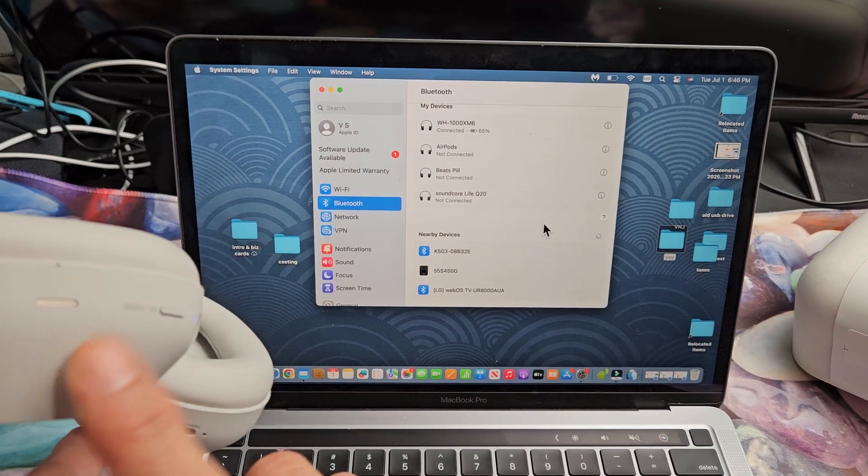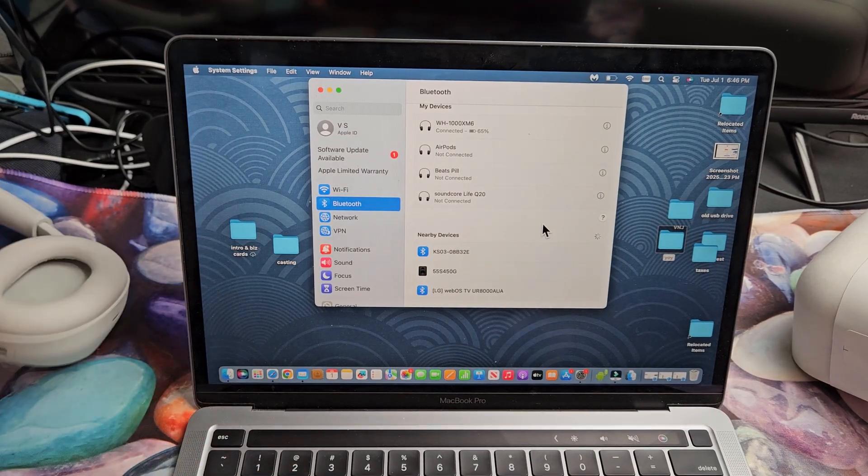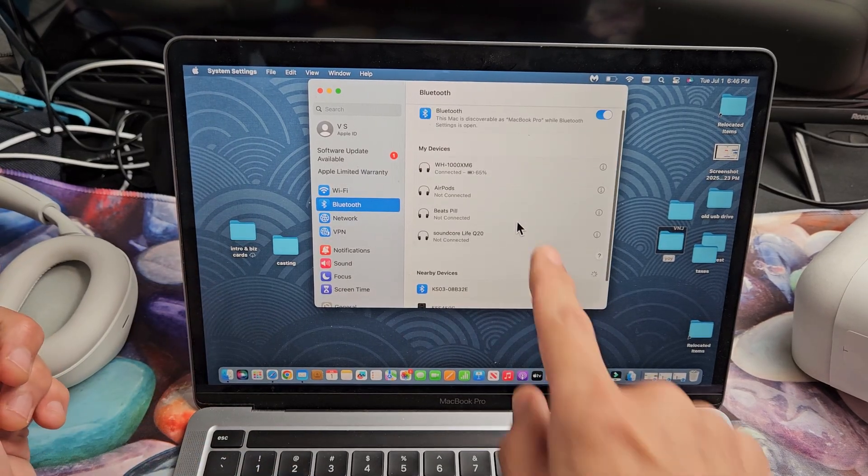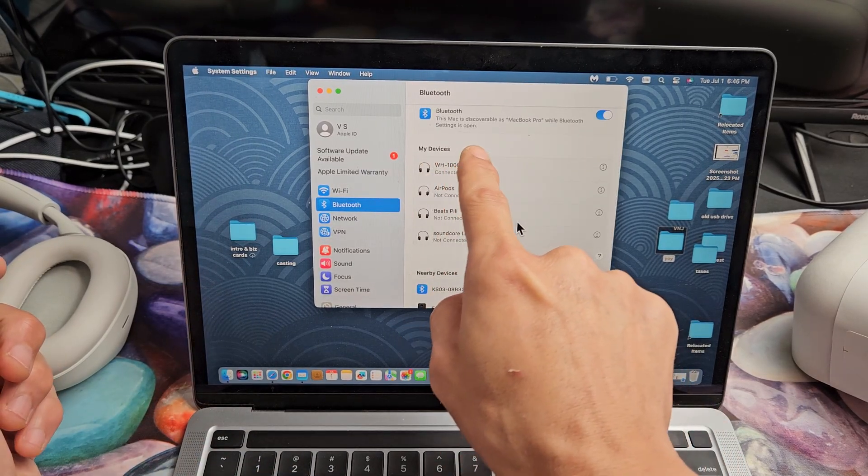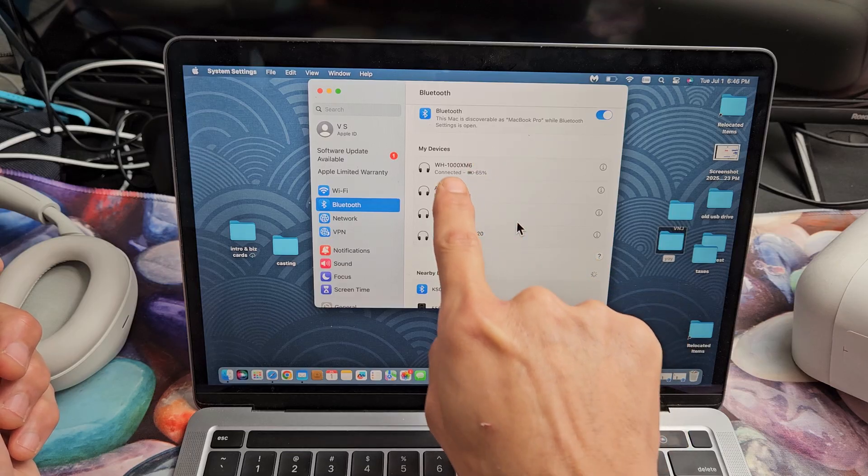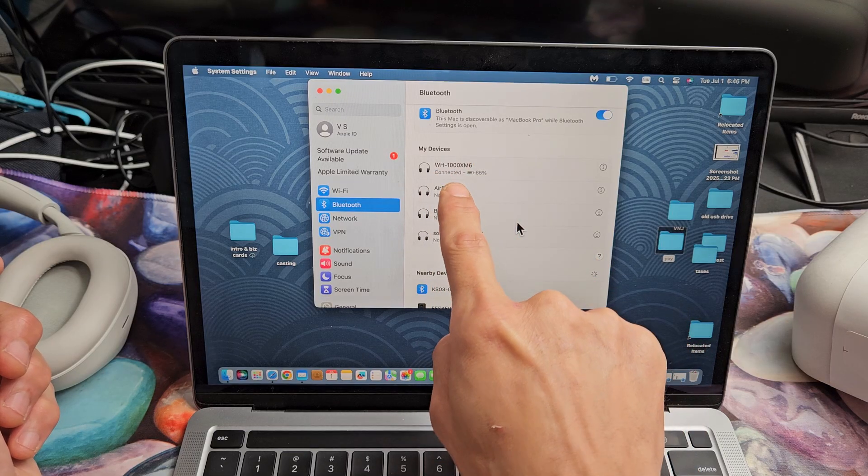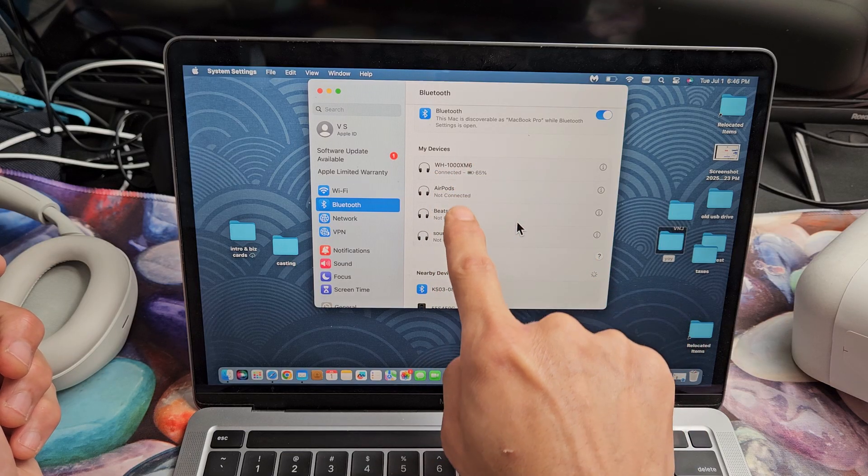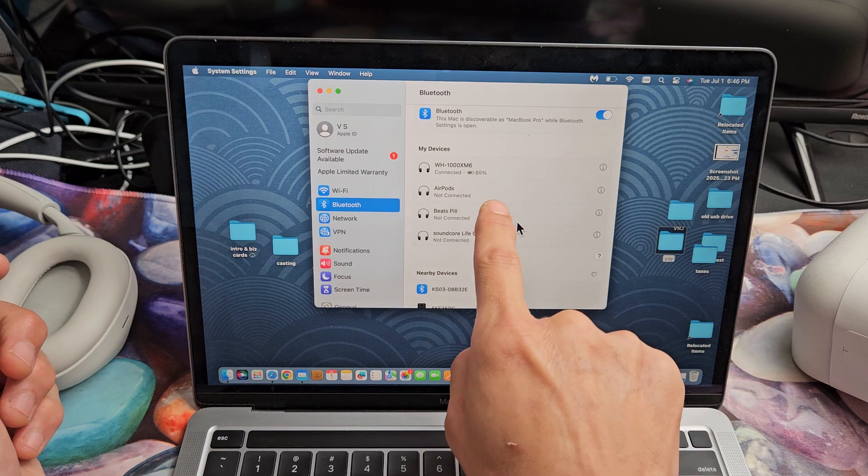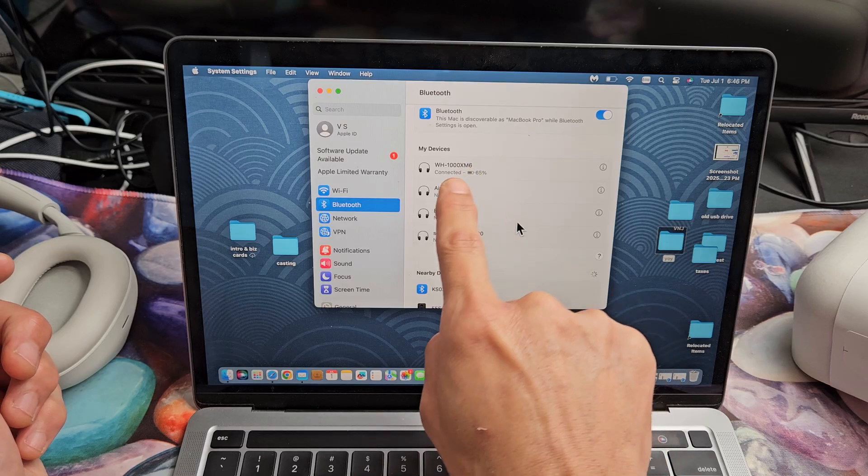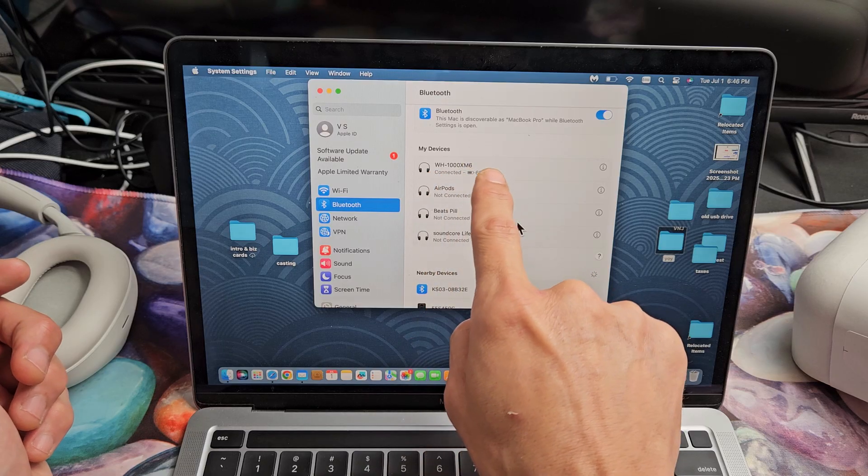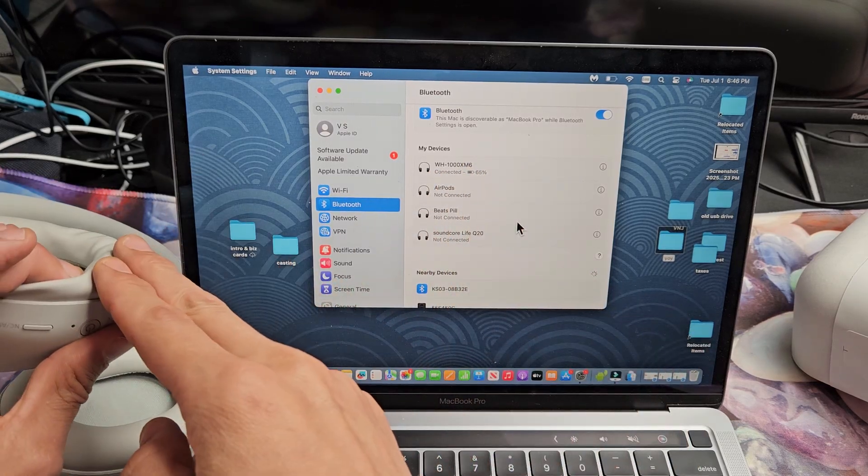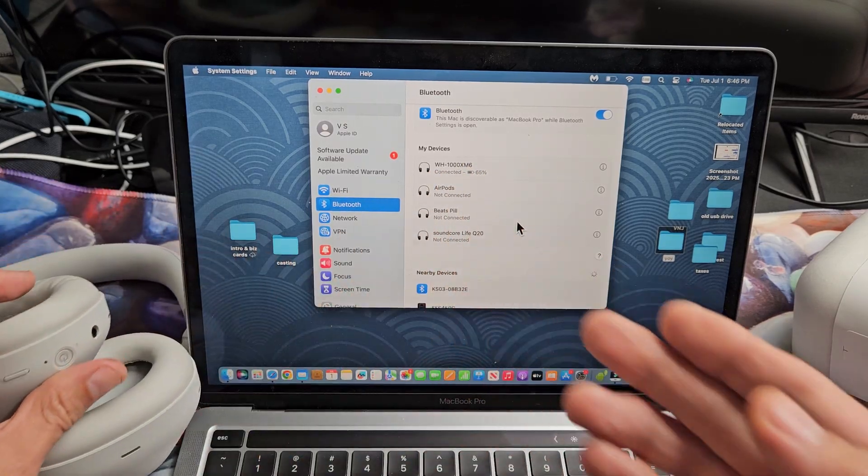And I just heard a little connection chime on the headphones. And if we look up here under my devices now, it says connected. You can see the other devices I have paired here, but these are not connected. But the M6 is connected. And I got 65% battery juice remaining on here.